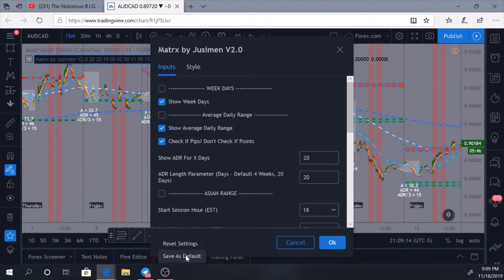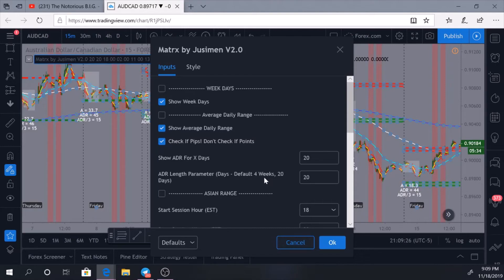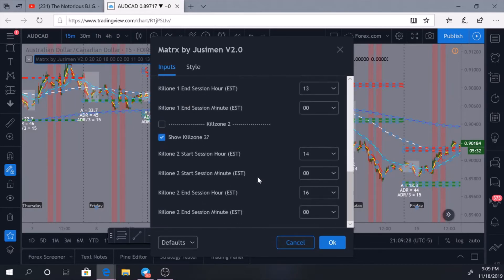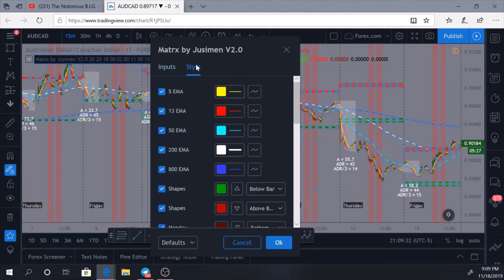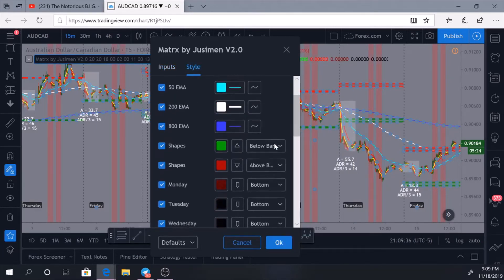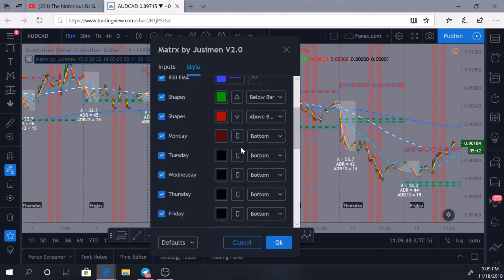You can click 'Save as Default' once you have all your settings in place. That way if anything happens to where your screen gets messed up, you click 'Return to Settings' and it automatically appears back for you. In the Style tab, I simply made all of my EMAs darker because I want to see them. I changed my shapes from the default medallion symbol to triangles because I like the triangles.